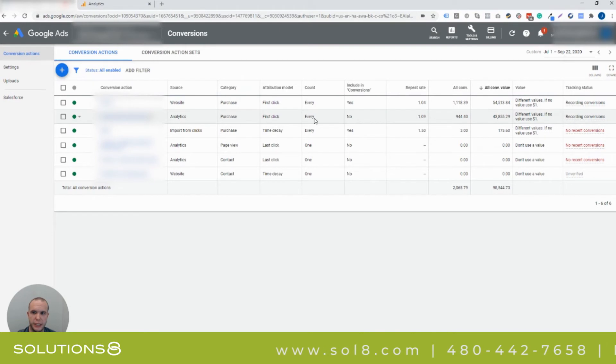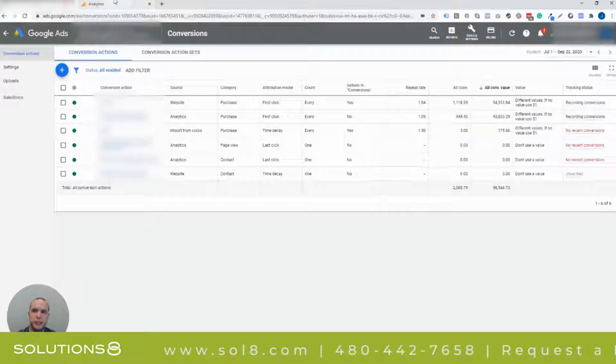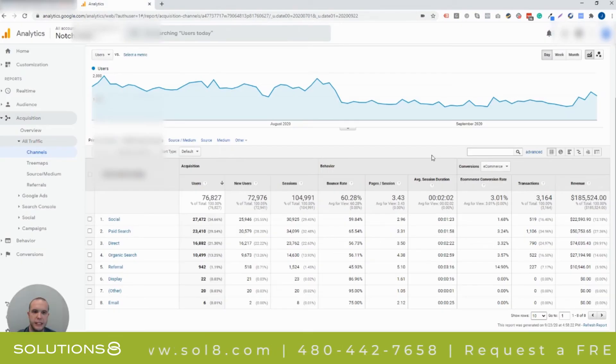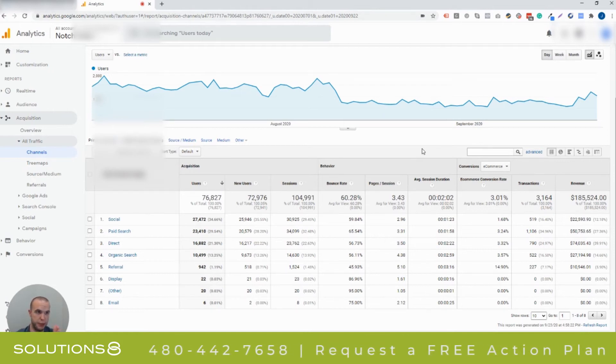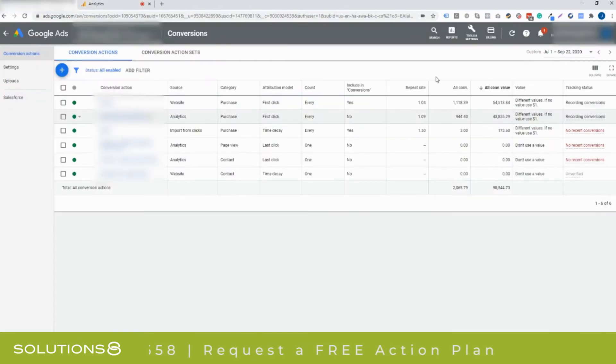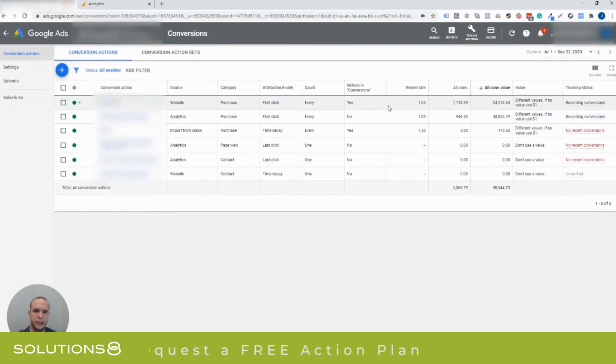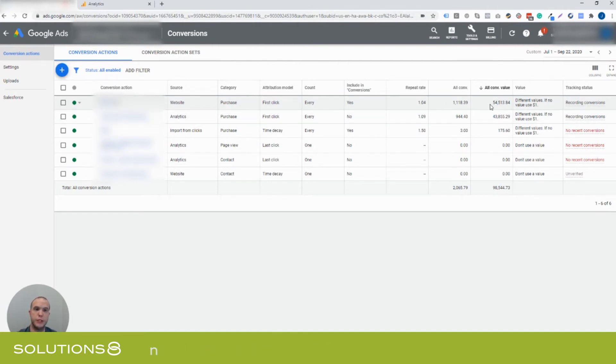Now this is first click attributed to the proper campaign, but Google Analytics is last click or even same day attributed. They'll just say, hey, between this period and this period, this is what happened that day. And Google Ads is saying, yes, but the click actually came from before that time period or the sale actually came in from after that time period. And it's going to properly attribute the actual amount of value that the campaign actually brought in.